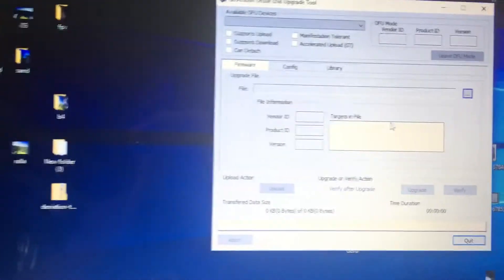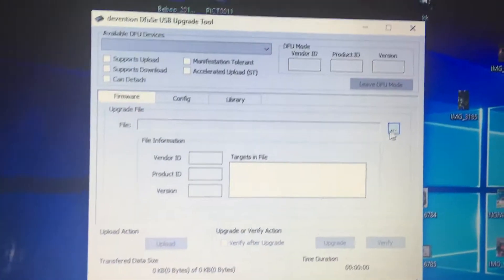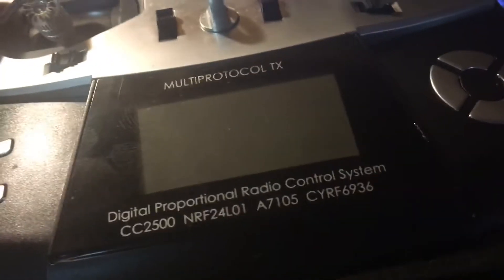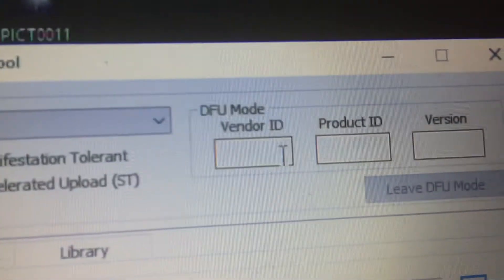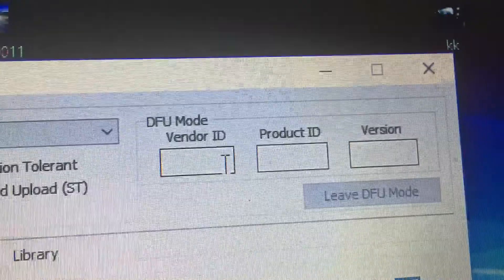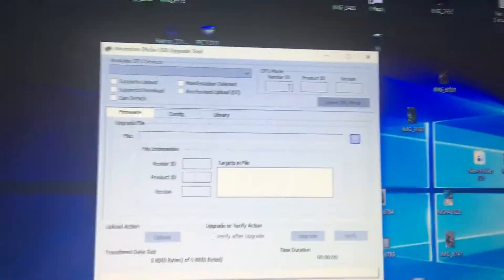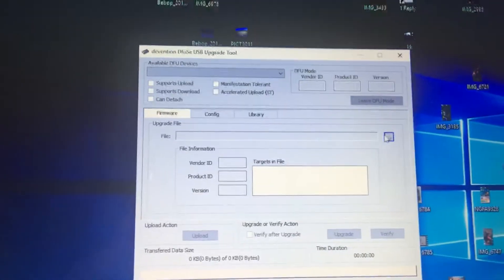So now what we've got to do is, in here, you would connect your controller right there. You connect your controller by holding EXT and turning it on. And your screen will be black. But what you'll see here is vendor ID, product ID, and version ID will pop up.